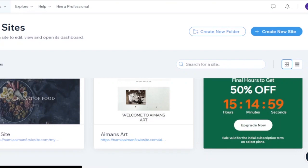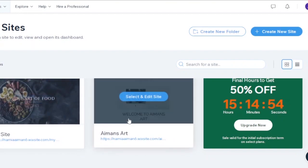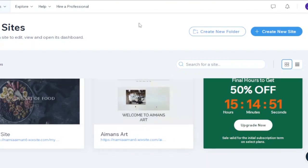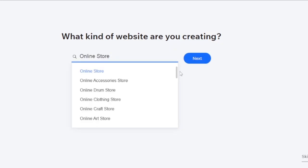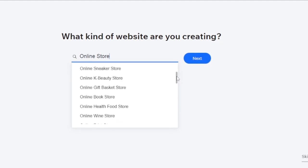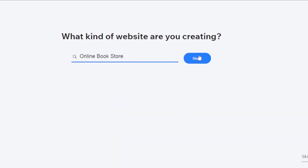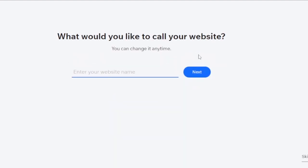Here you can see the sites I've created before, but I'm going to create a new site for today's video. It asks what kind of website you're creating — online store, blog, portfolio, or consultant. I'm building a website for my online store.